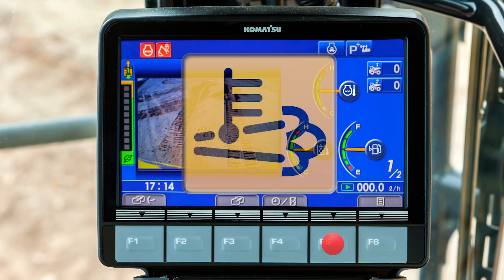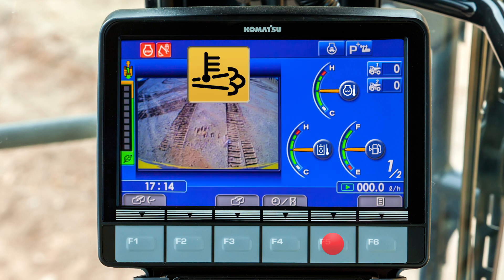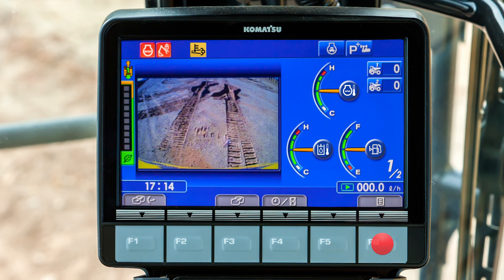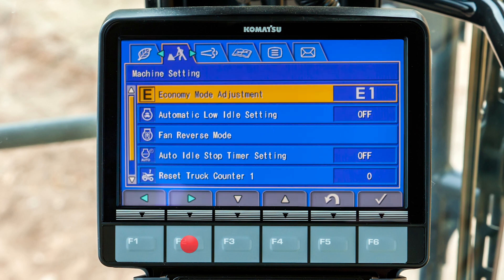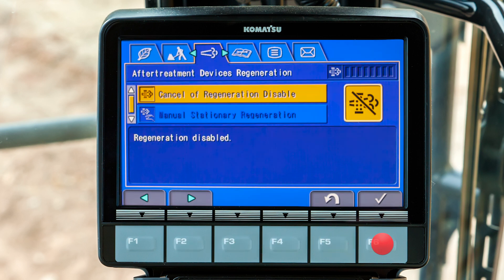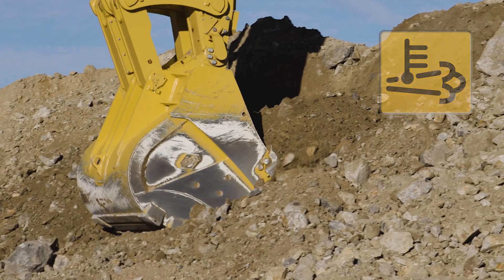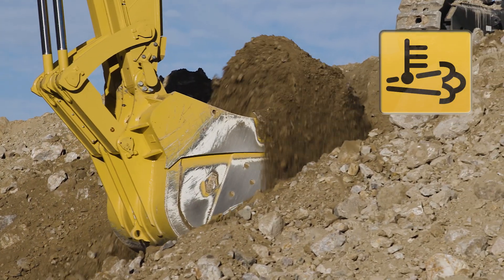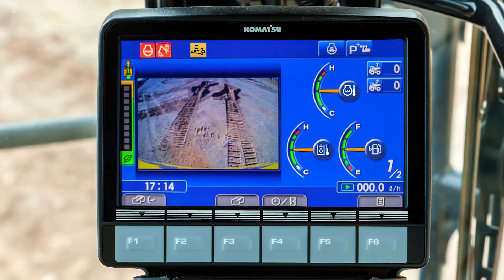A lamp will illuminate on the monitor to advise the operator when an automatic regeneration occurs. If the operator is concerned about the extra heat, he can scroll to the after treatment devices regeneration tab and disable the regeneration. In most instances, extra heat is not a concern, so let the regeneration continue while you keep digging. The regen will discontinue automatically and the lamp will stop illuminating.